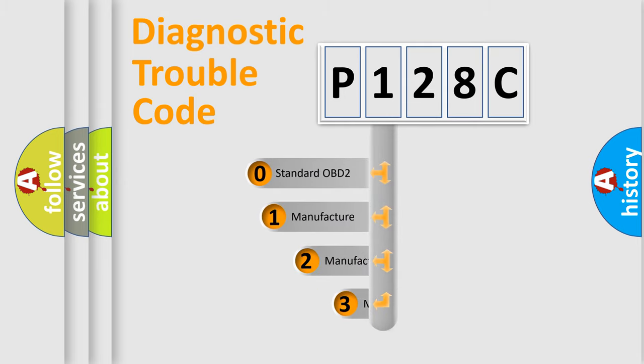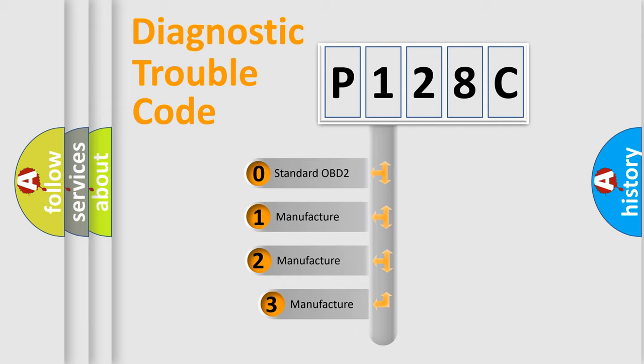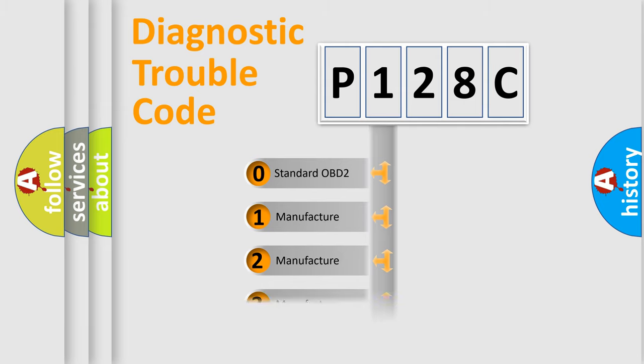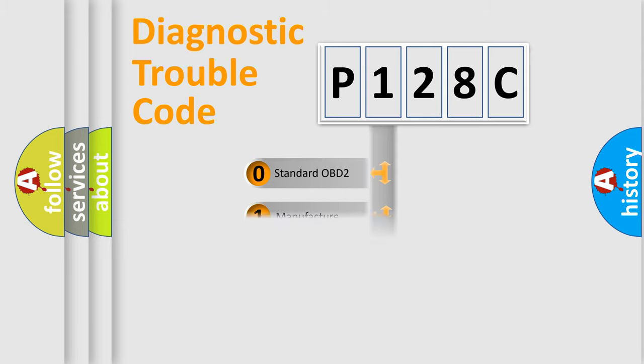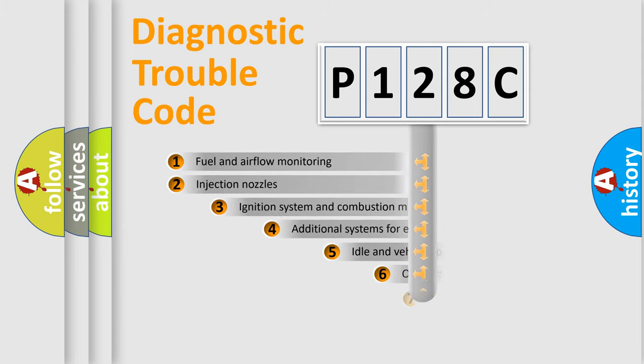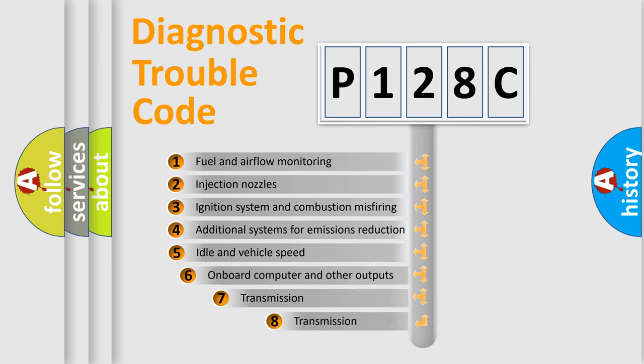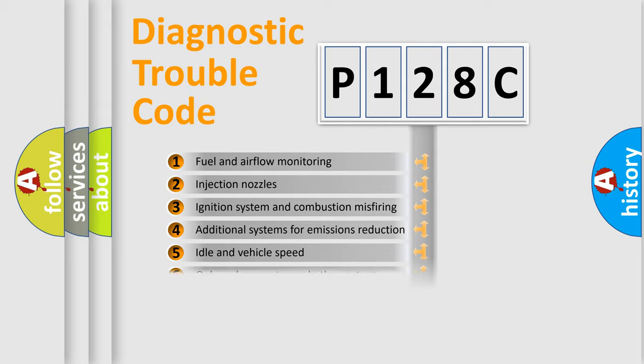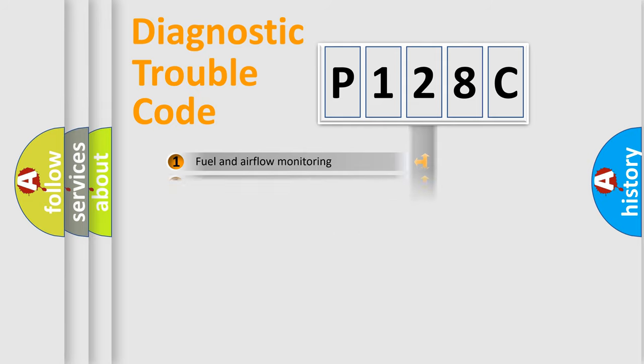If the second character is expressed as zero, it is a standardized error. In the case of numbers 1, 2, or 3, it is a manufacturer-specific expression. The third character specifies a subset of errors. The distribution shown is valid only for the standardized DTC code.